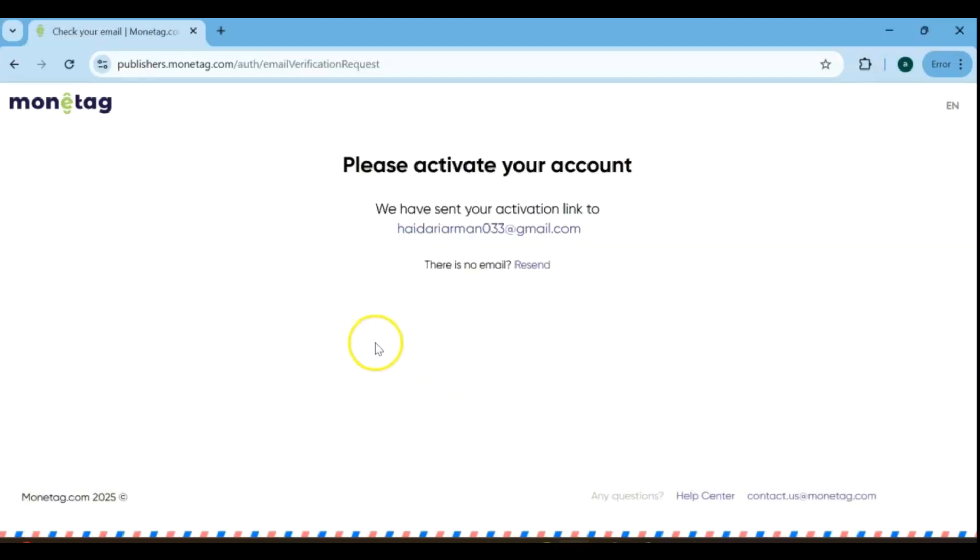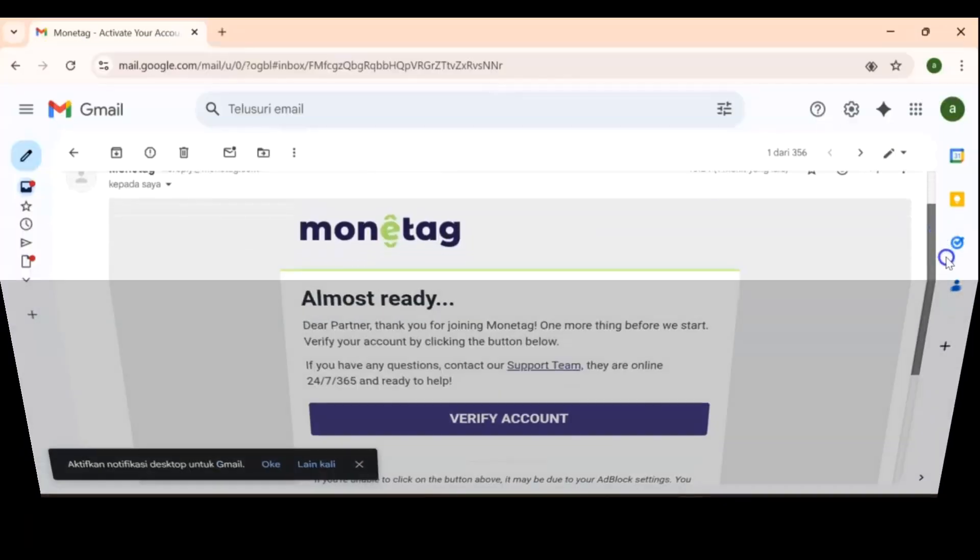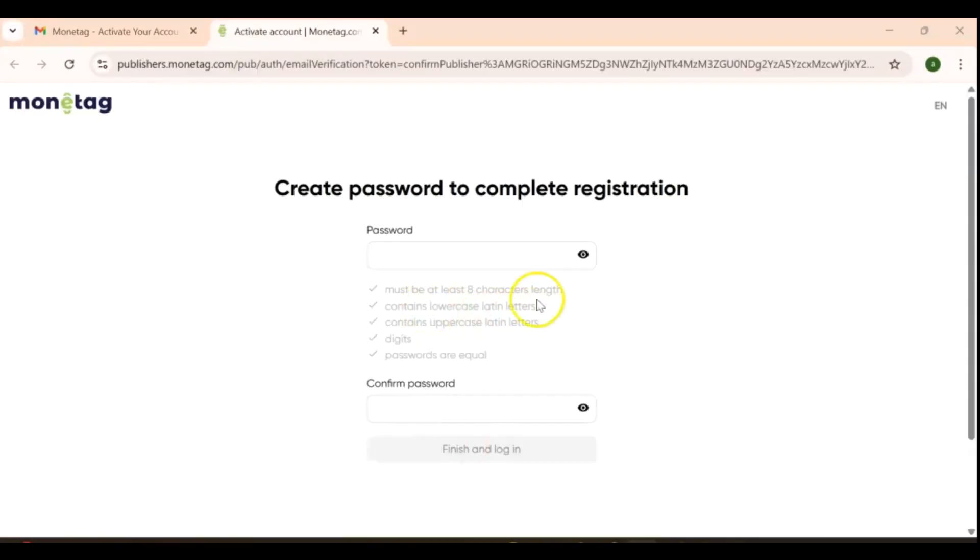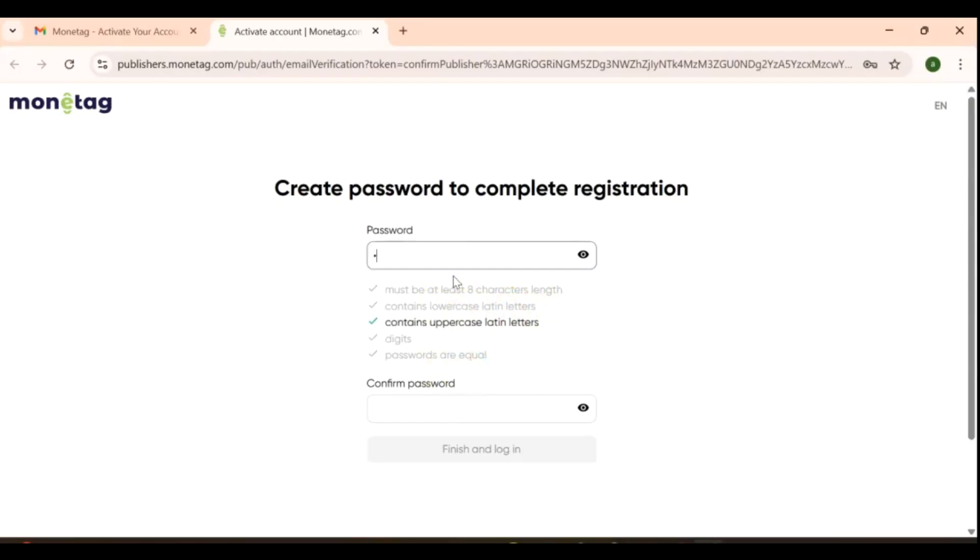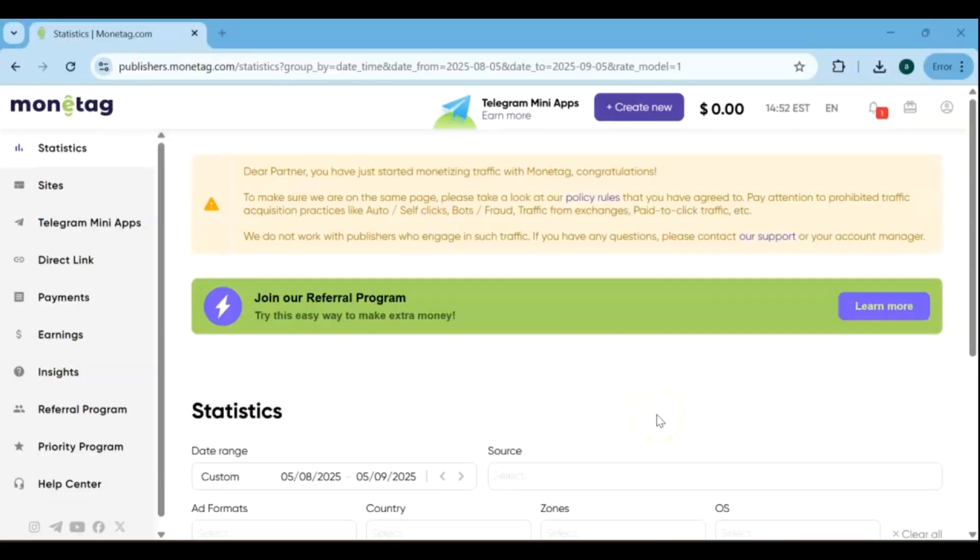After submitting the form, you'll be redirected to an account activation page. To activate your account, simply open the email you used during registration and click on the verify your account link provided. You'll need to create a strong password and confirm it. Make sure your password includes a combination of letters, numbers, and special characters, and is at least eight characters long.